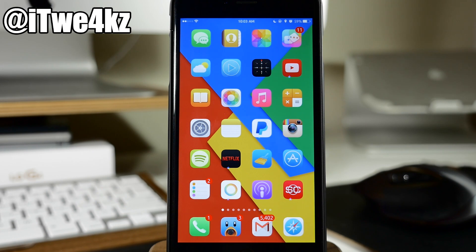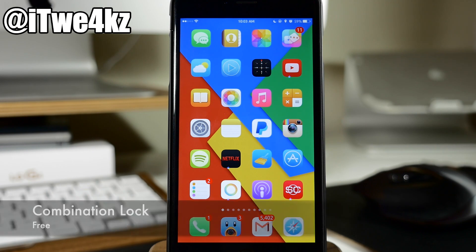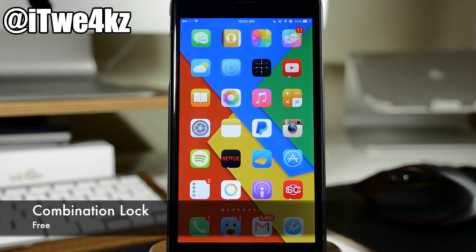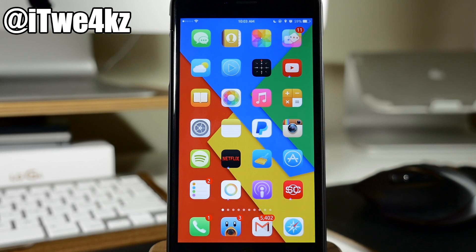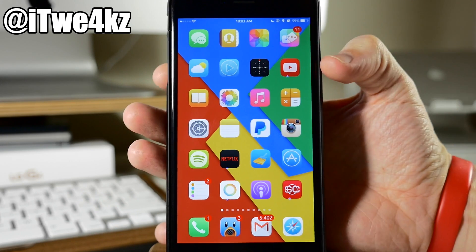The first tweak I want to talk to you guys about is called Combination Lock. Now this is a pretty cool tweak. It's going to give you the ability to put in your passcode in a little bit of a different way than just typing it in like you normally do.